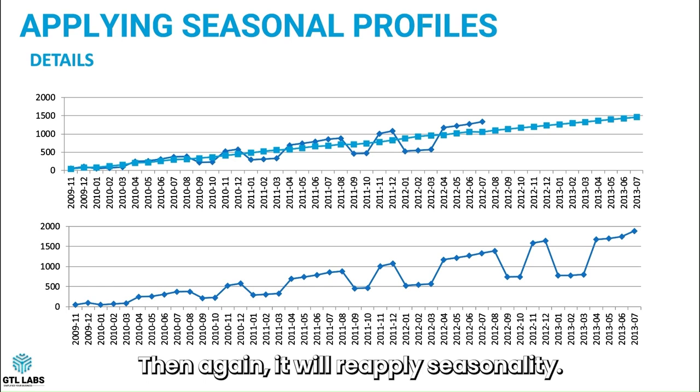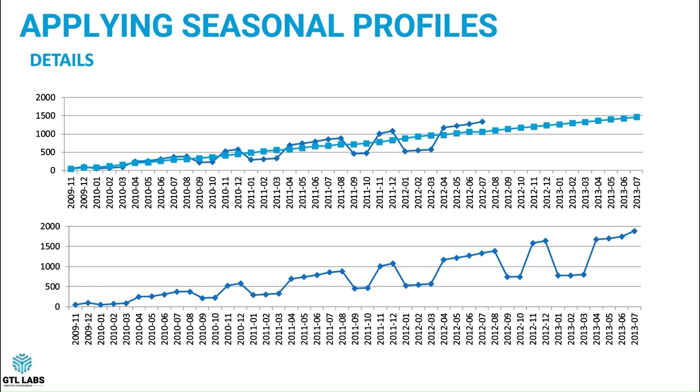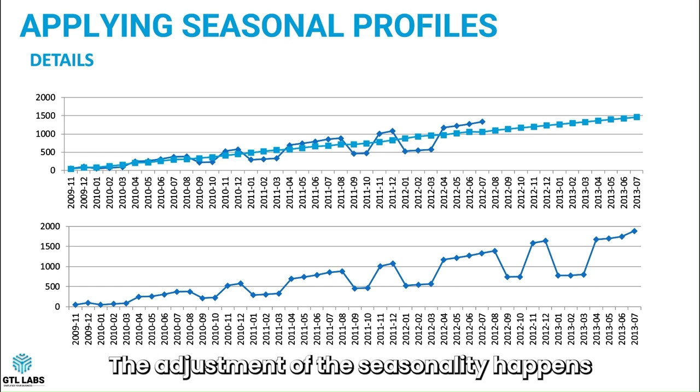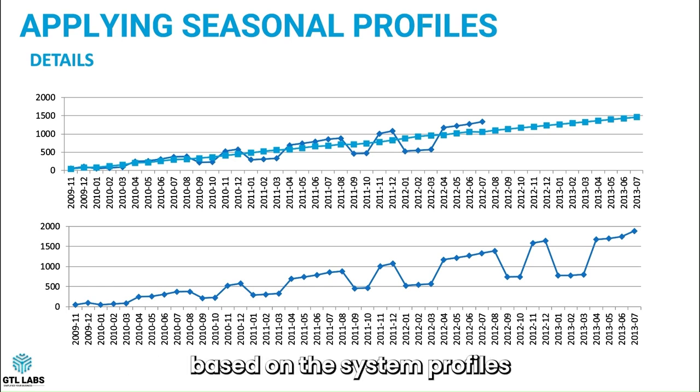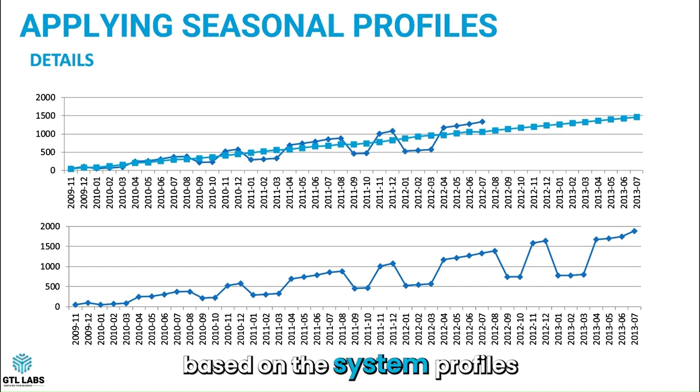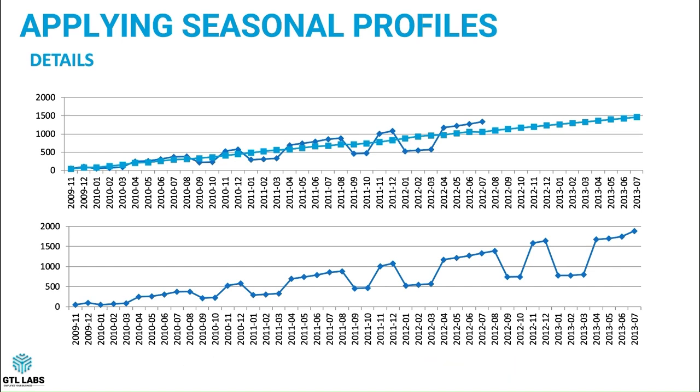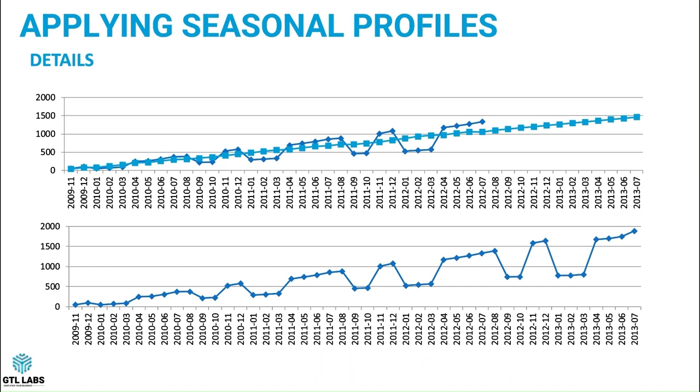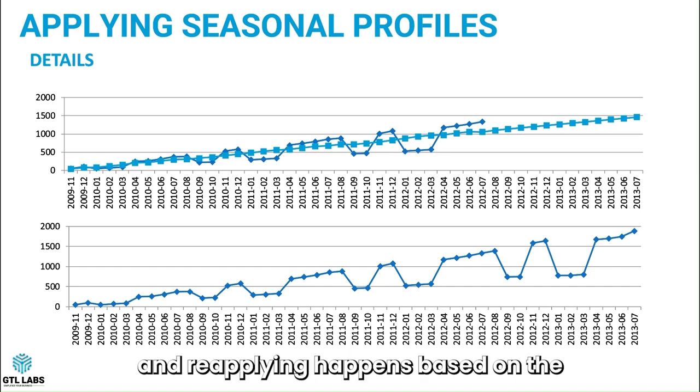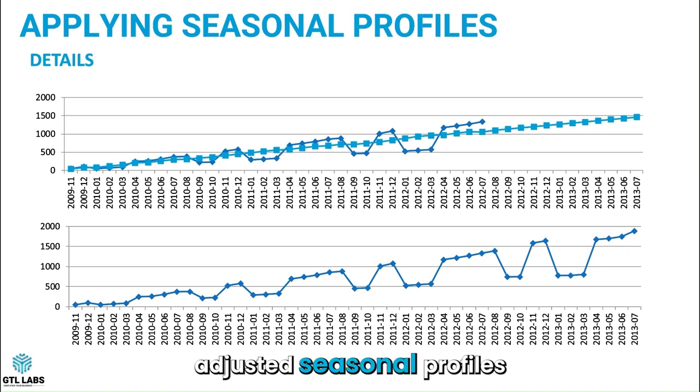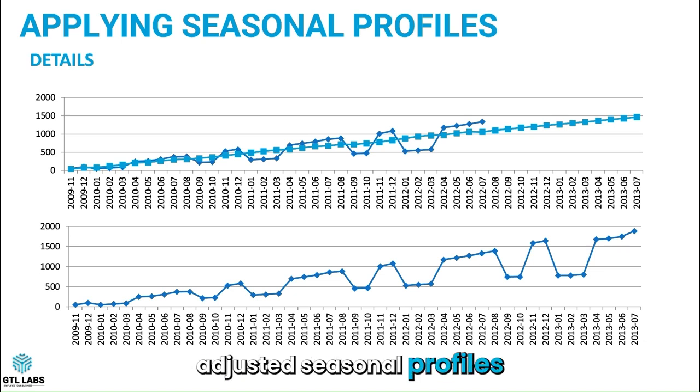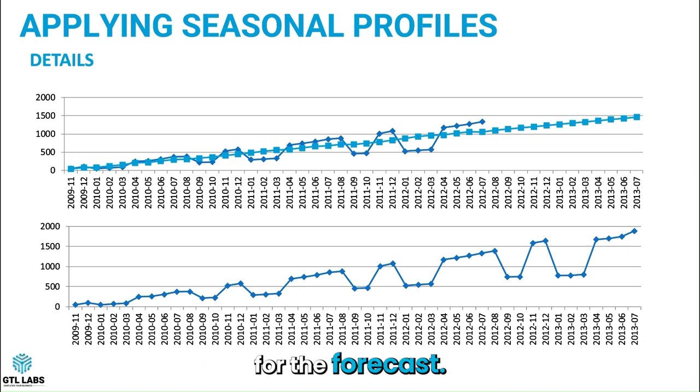Then again, it will reapply seasonality. The adjustment of the seasonality happens based on the system profiles for the history, and reapplying happens based on the adjusted seasonal profiles for the forecast.